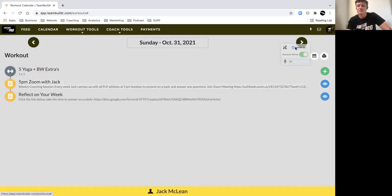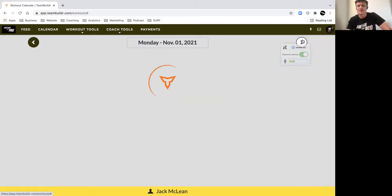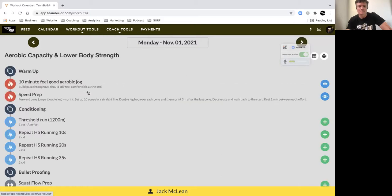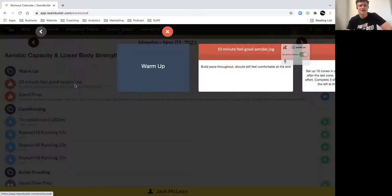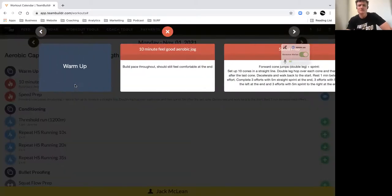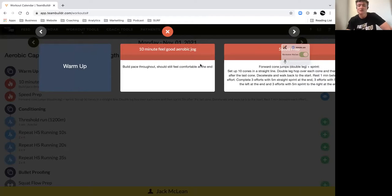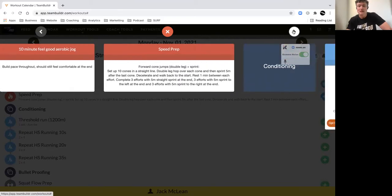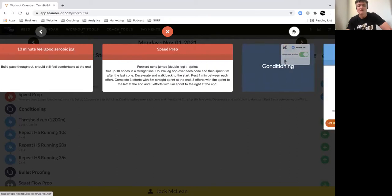monitor how your recovery is going and how you're finding the program. In terms of today, we've got a 10-minute feel-good pace, just build an easy comfortable pace. Break it up as much as you like. You might do 30 seconds on, 30 seconds walk, however you want to do it. Then we've got some speed prep